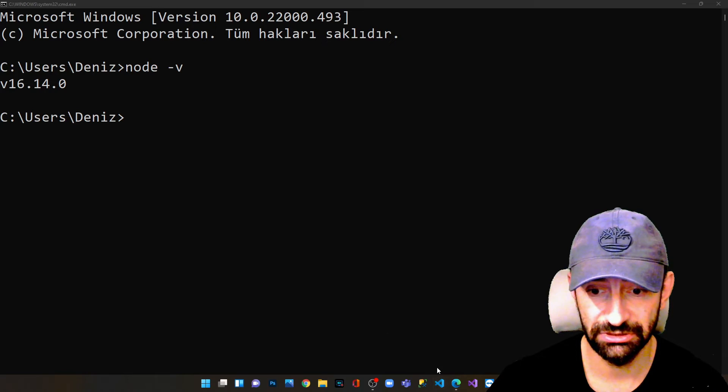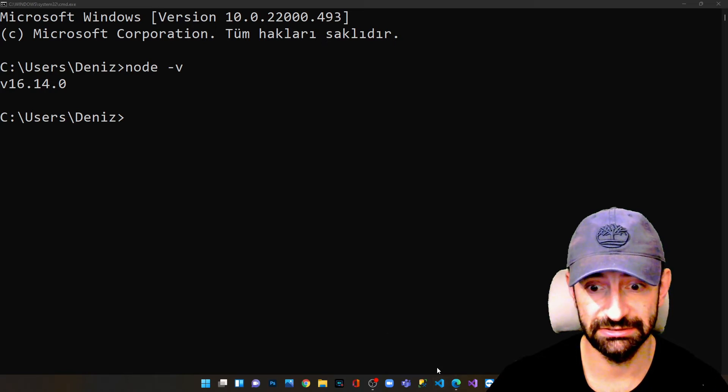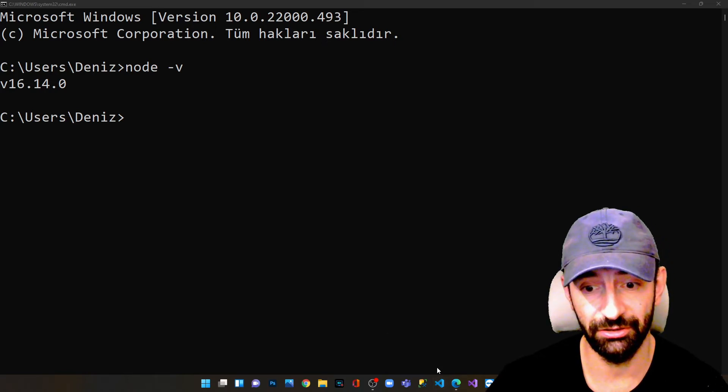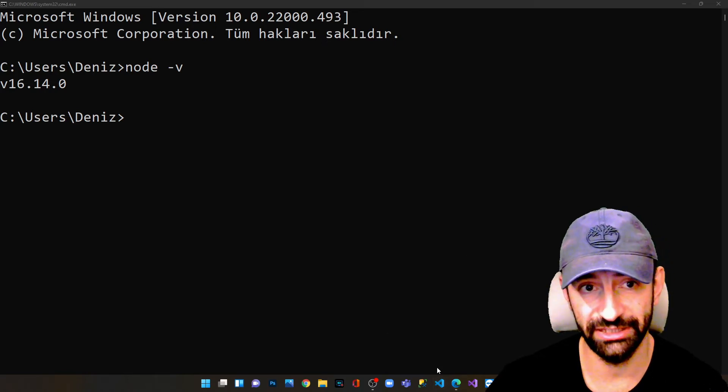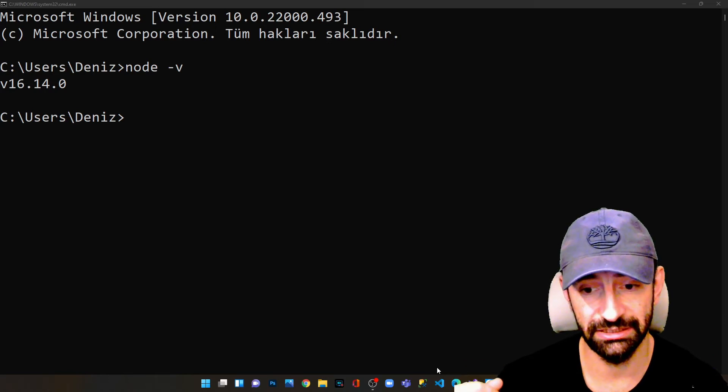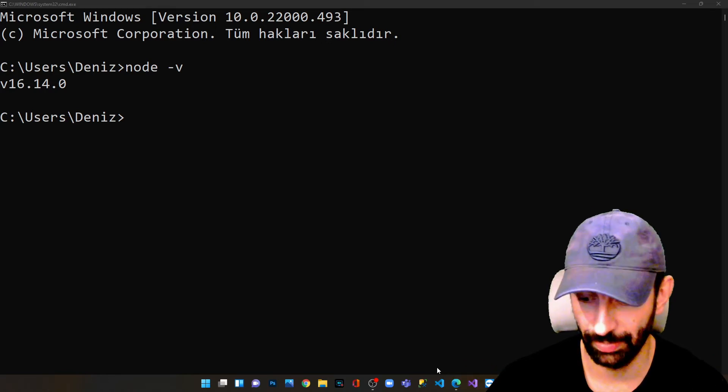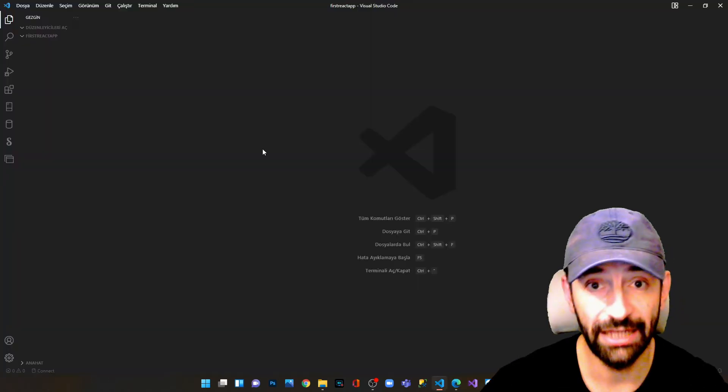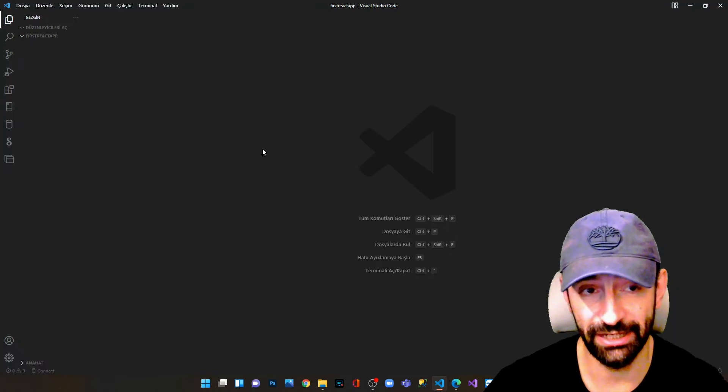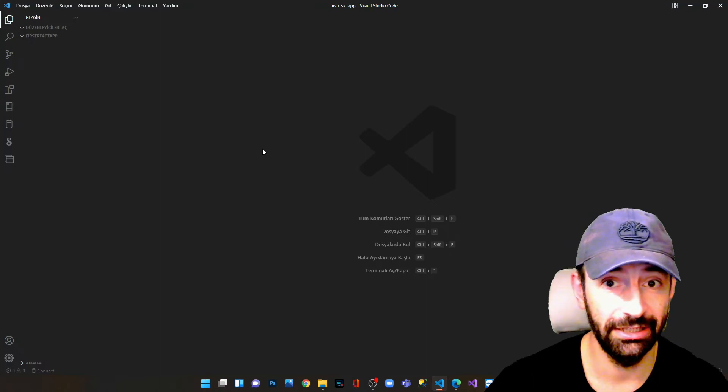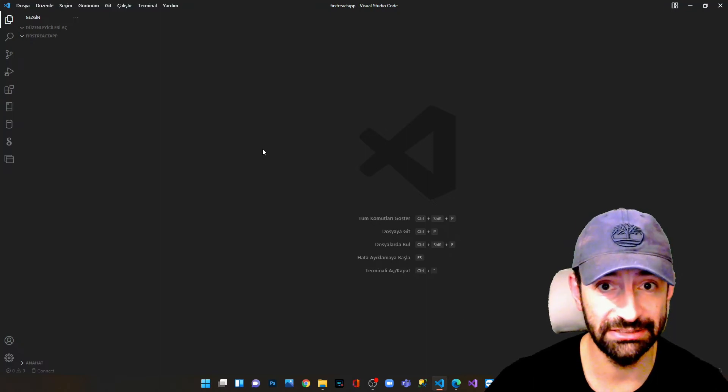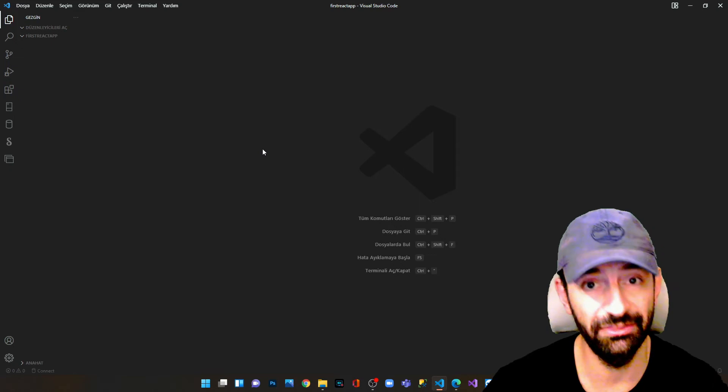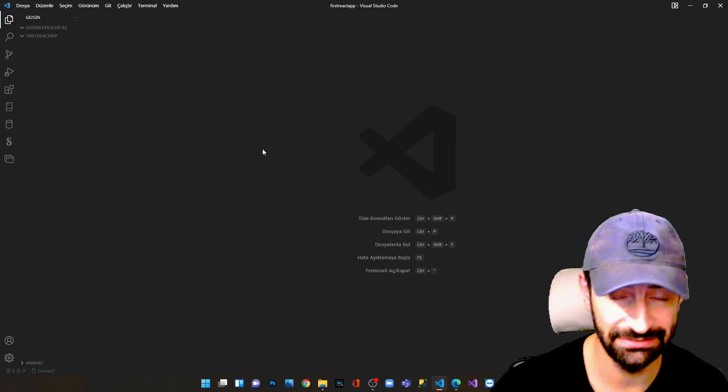I will open my VS Code and we will establish there our first React application and we will install it and see if it runs properly. I create a folder named first React app and I open VS Code. Now we can see the blank version of the application.